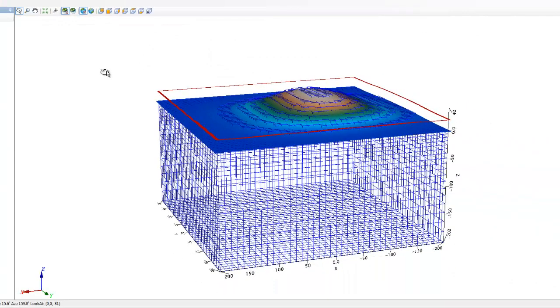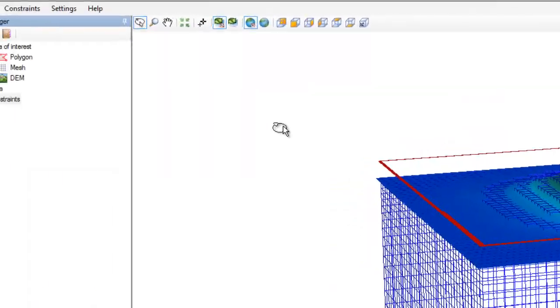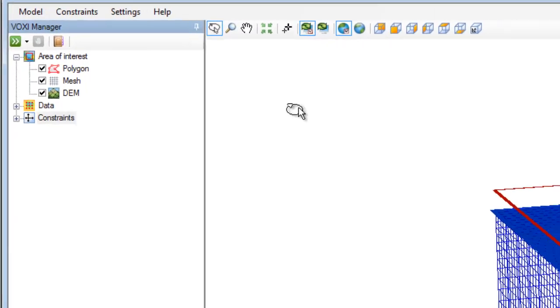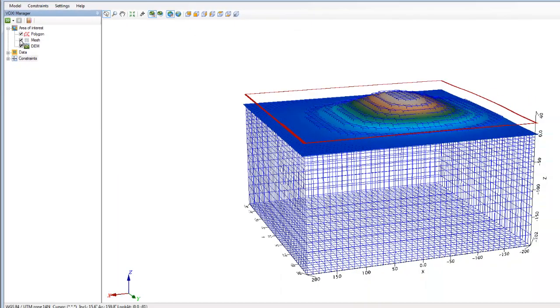To your left, you have the Voxi Manager. Use this area to modify your model settings or hide items from display in the 3D workspace.